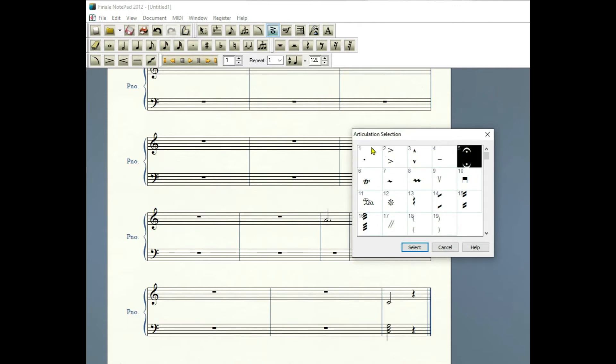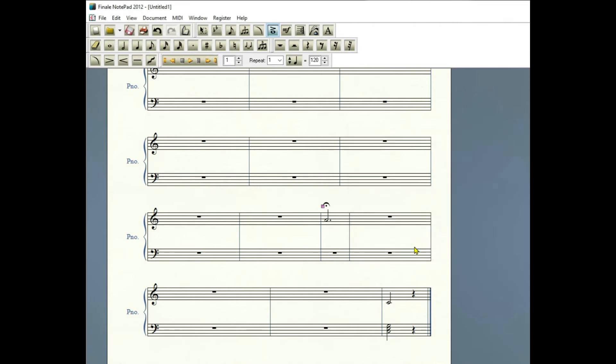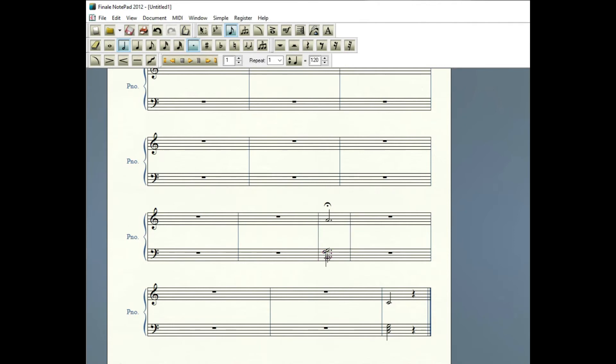Click on number five in articulation selection, then click select, and then I'll close that by left clicking out of it. Then adding the chord below, right there.